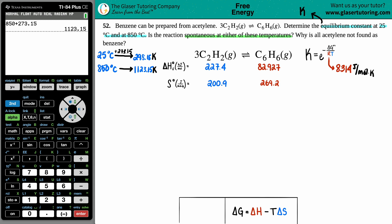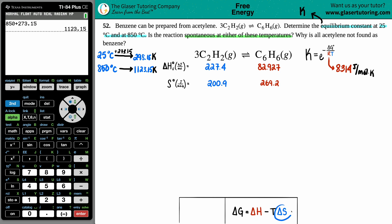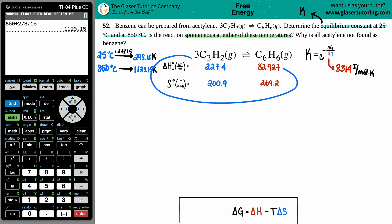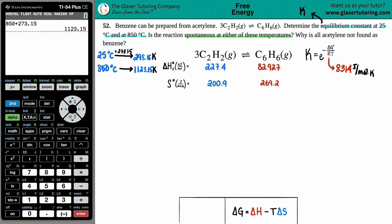Now we need the ΔG value. You might say we can look up ΔG values in the back of the textbook — products minus reactants. But you can only do that for the room temperature equilibrium constant, because those textbook values are specifically for room temperature only. Since we also have 850°C, we have to use another formula: ΔG = ΔH − TΔS.